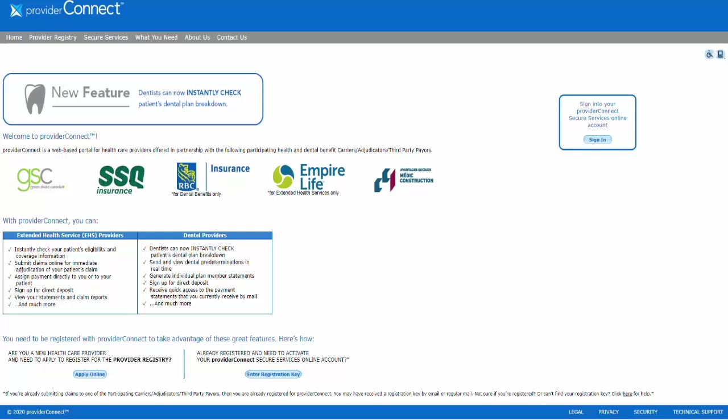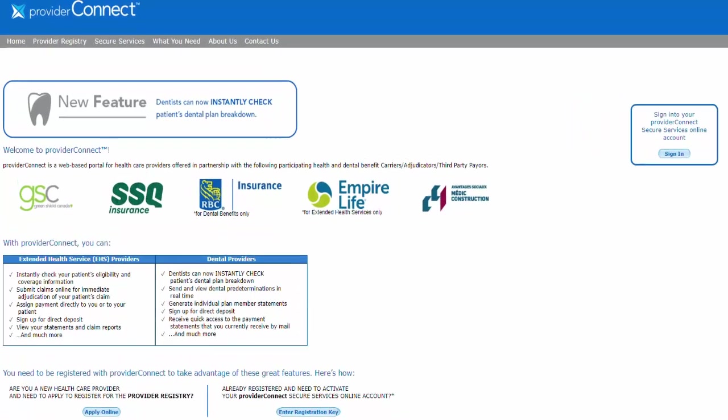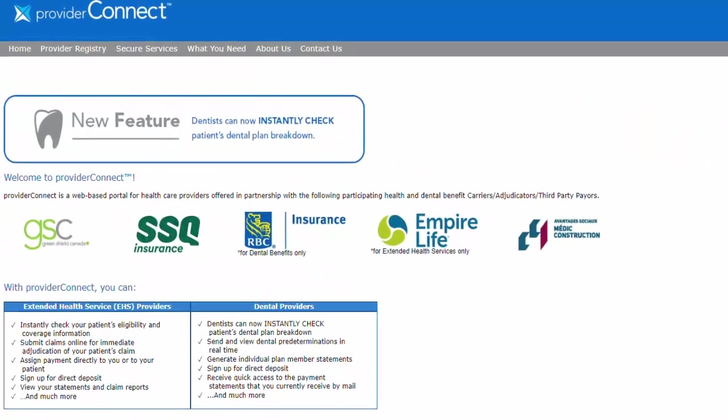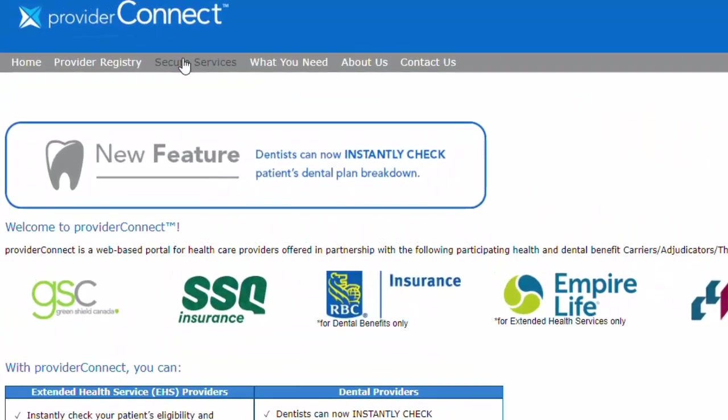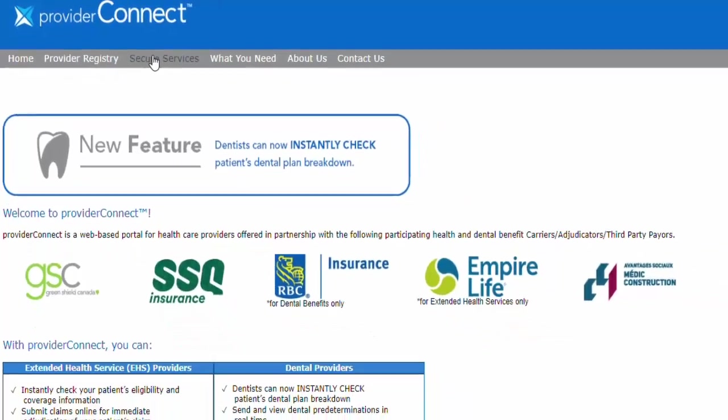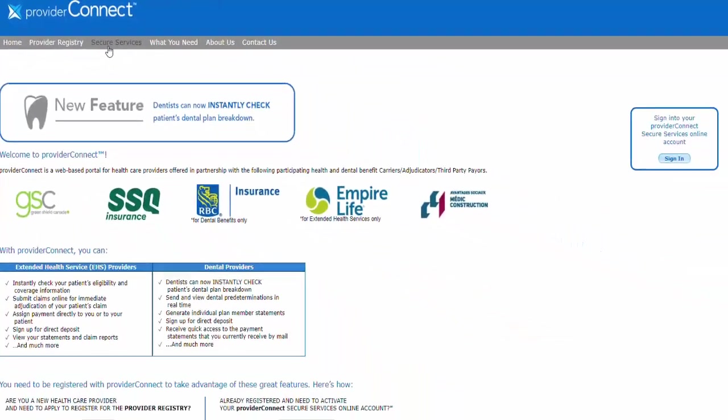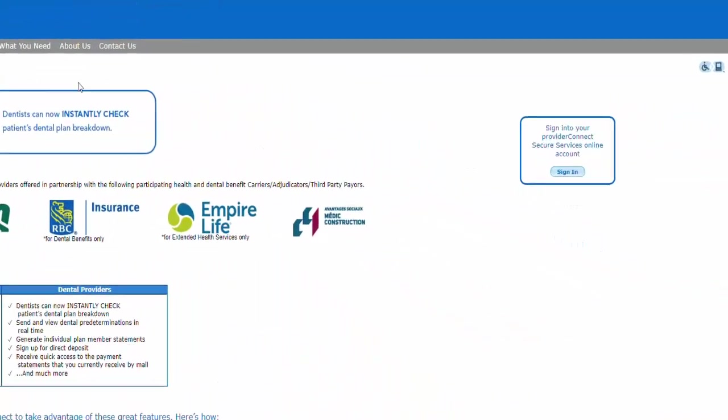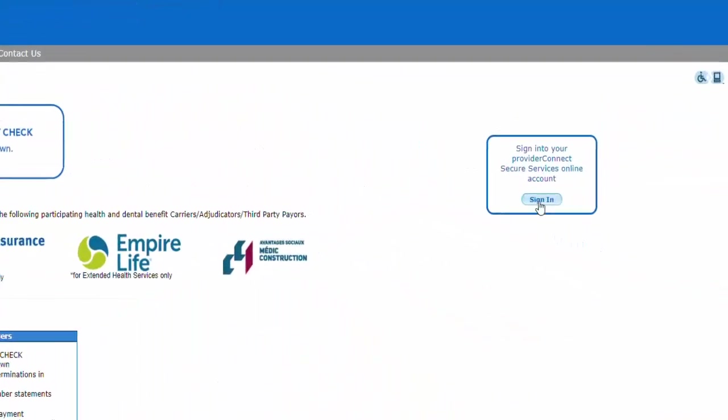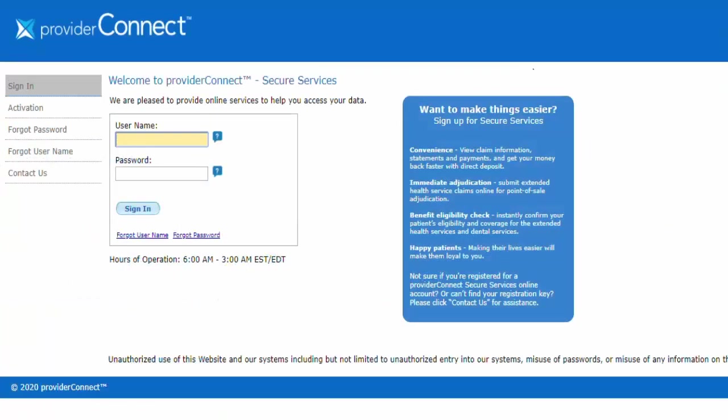On the home page of ProviderConnect.ca, please select either Secure Services in the top gray bar or Sign In on the right-hand side. On this page, select Activation on the left-hand side.